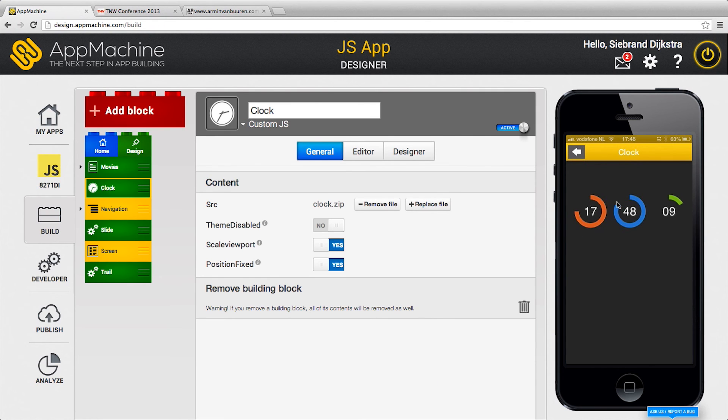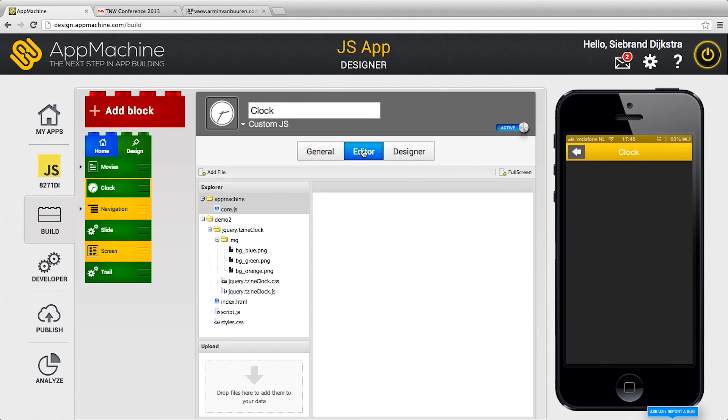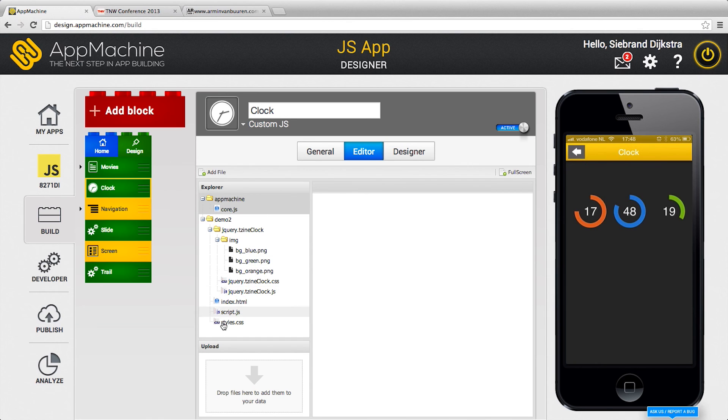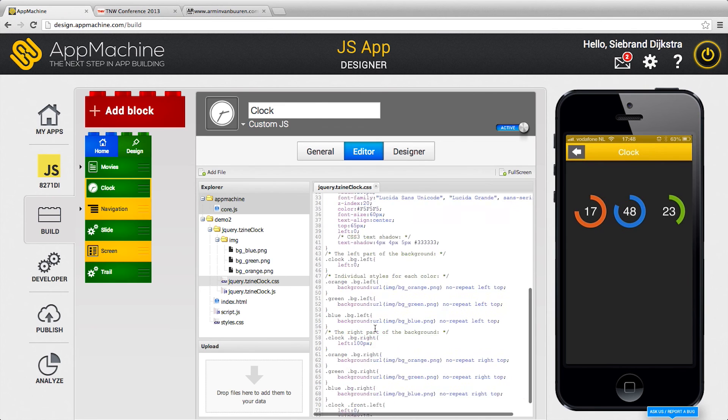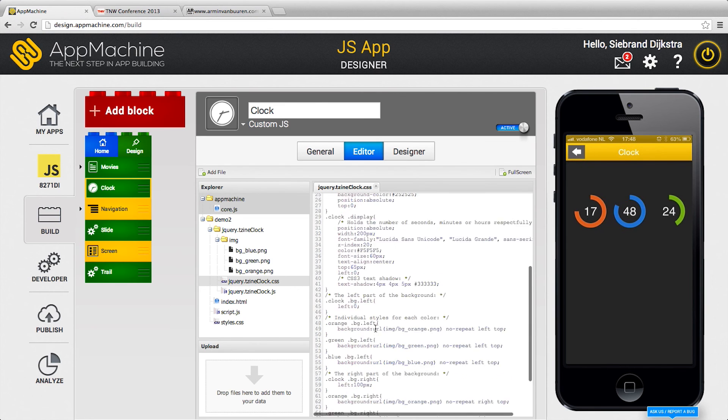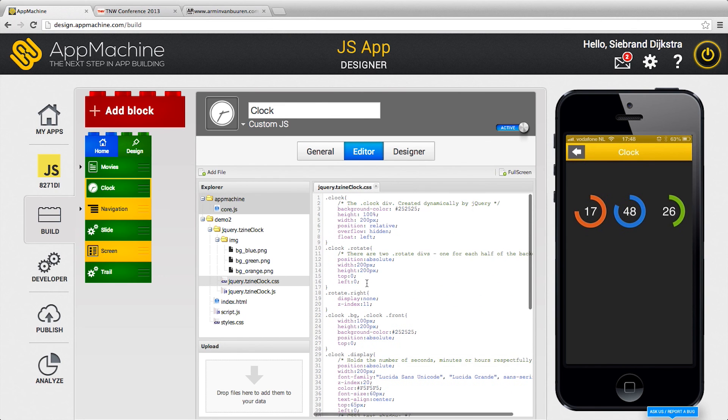And what you see over here is a clock ticking away. The real special thing is that we have an editor over here. And here you see the source code of this ticking clock. And you're able to browse through the JavaScript and the HTML over here.